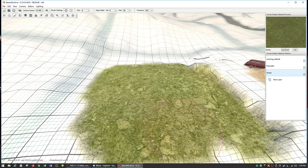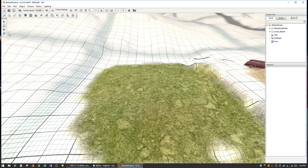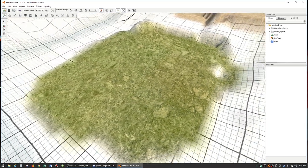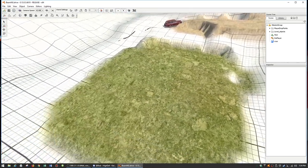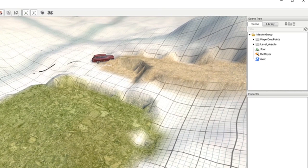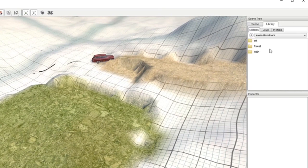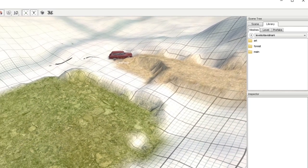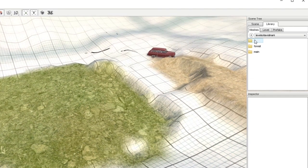Now go to the Object Editor. We want to go to the Library because we want to load in something from our art folder. Loading in anything will be from the Library rather than the Scene — Scene is everything that's already there, Library is everything that could be there.